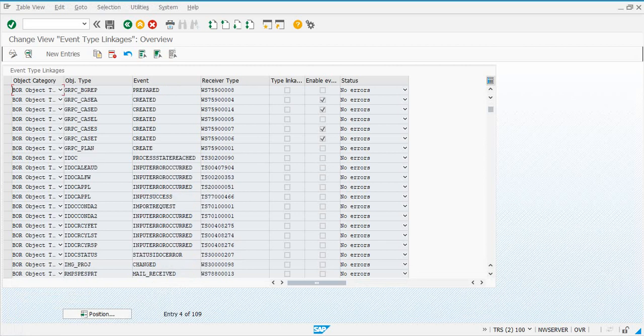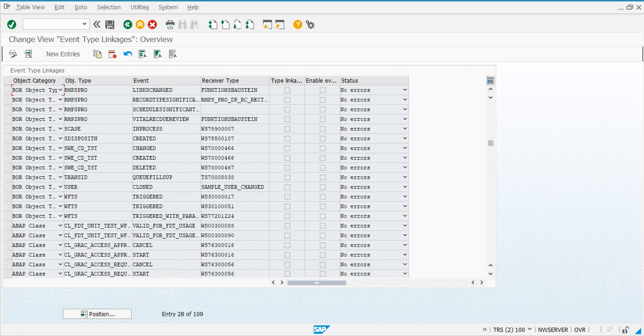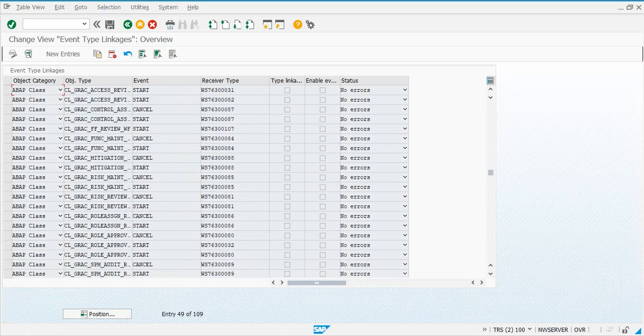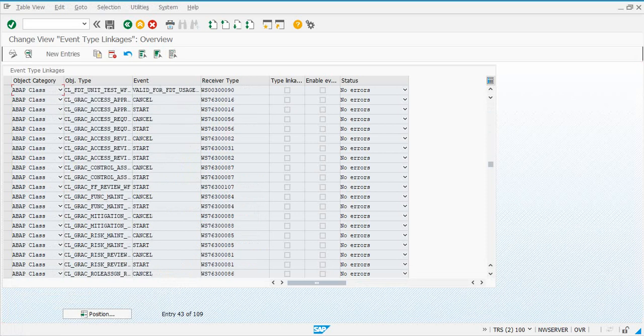What you need to do is in SWE2, for all the object types or the receiver types that you see which has GRSA, all of these...